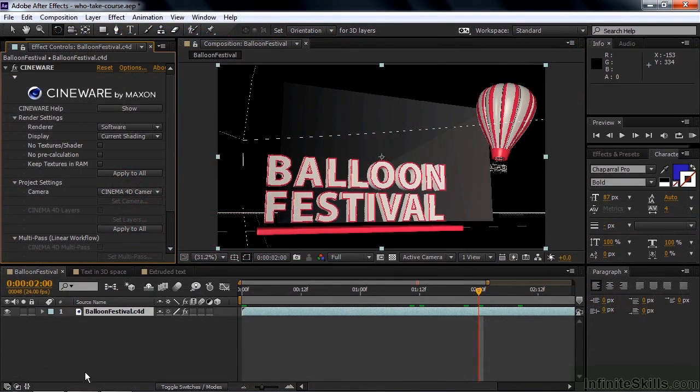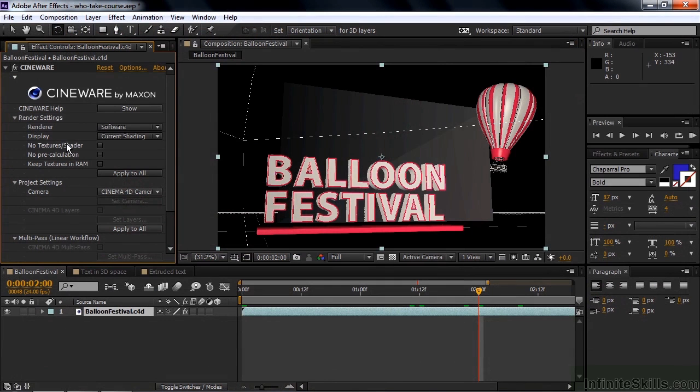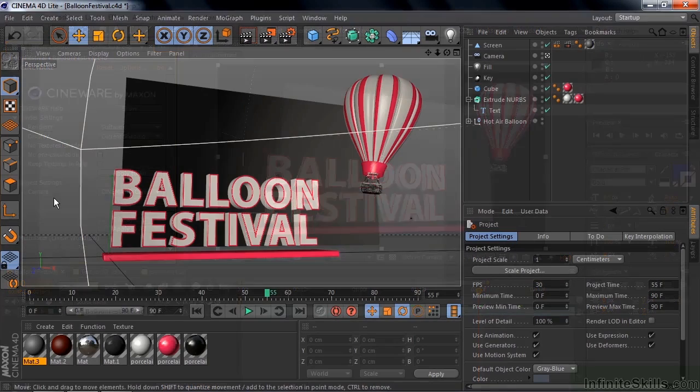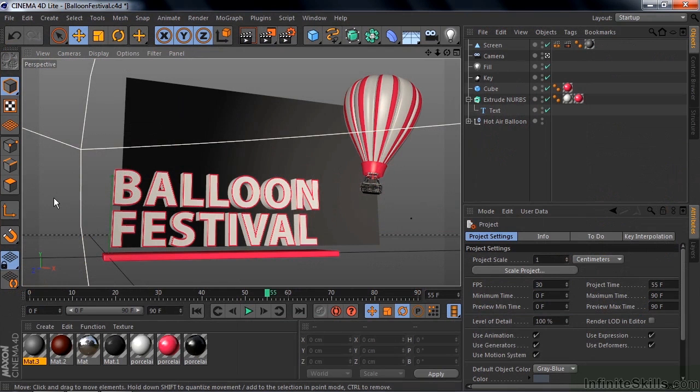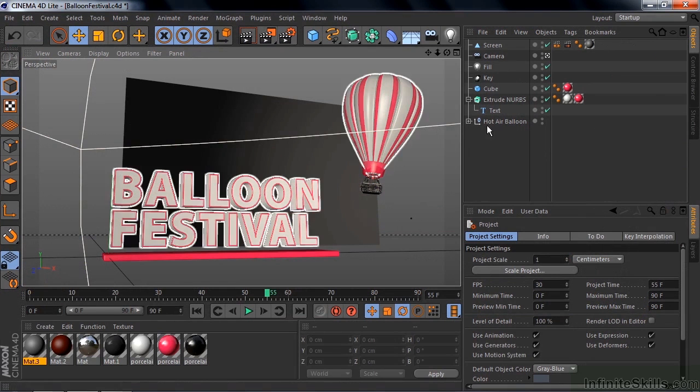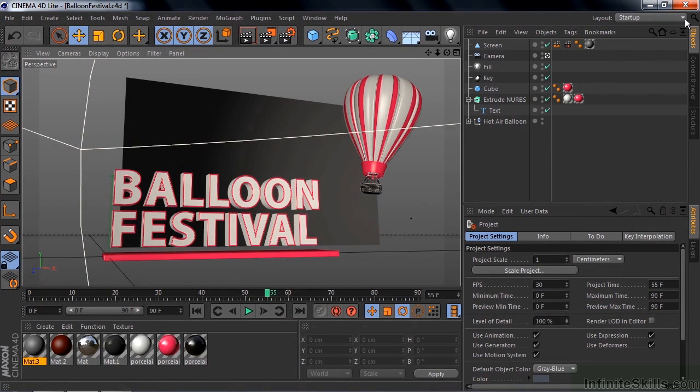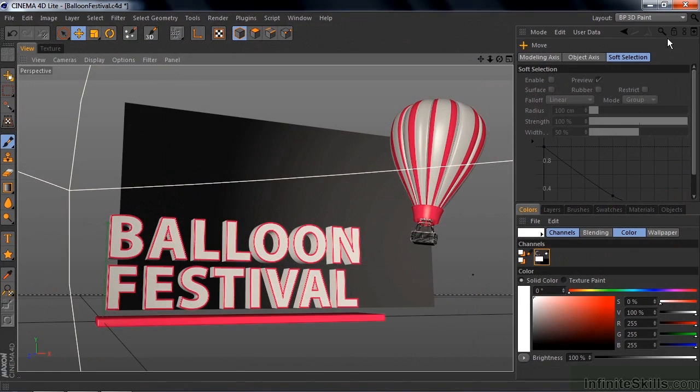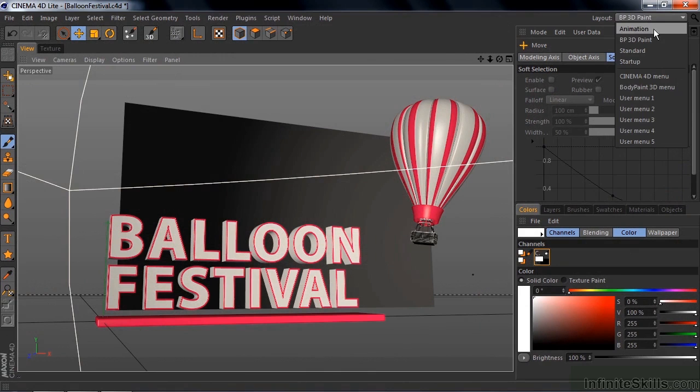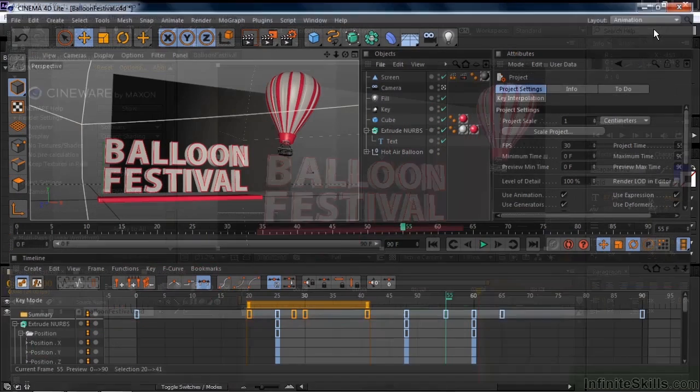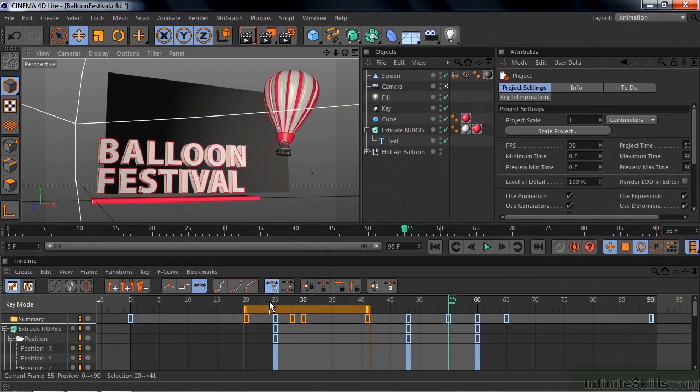I'll explain the After Effects Cinema 4D workflow and show you some additional Cinema 4D features that take advantage of this specially designed Cinema 4D interface that operates inside After Effects. In addition, I'll introduce you to some advanced features like this Body Paint 3D that comes with Cinema 4D Light and also the advanced animation features that have this very elaborate timeline.